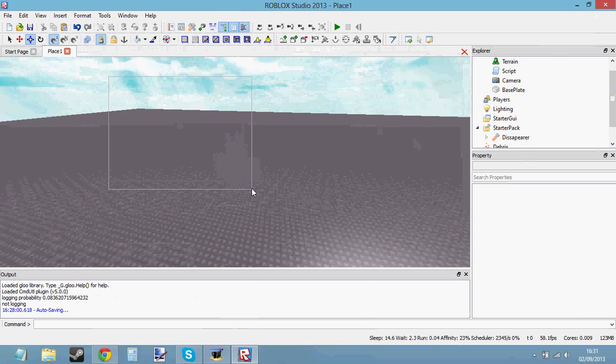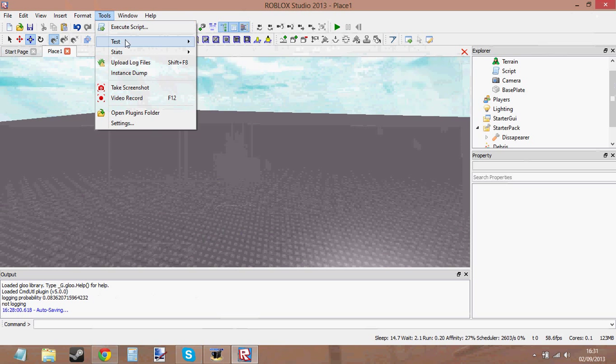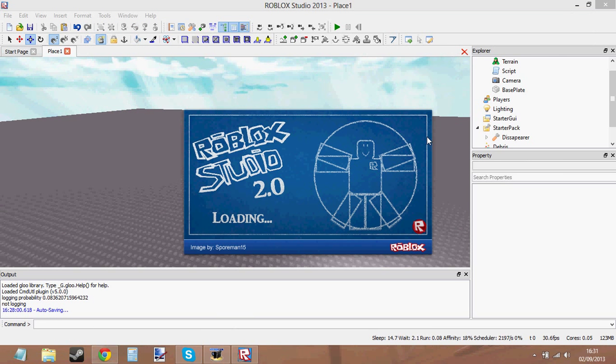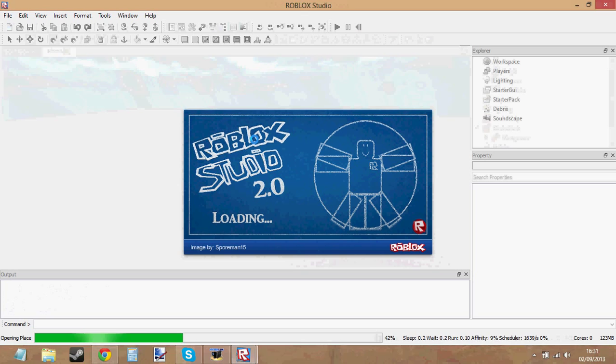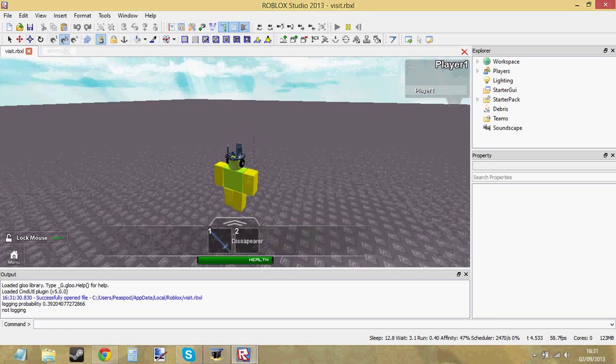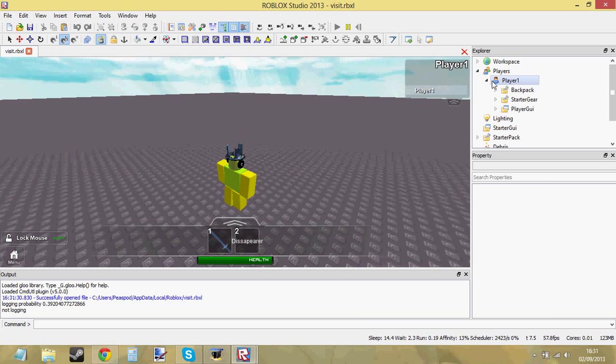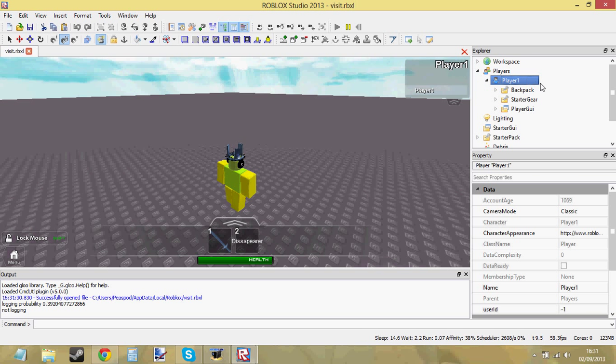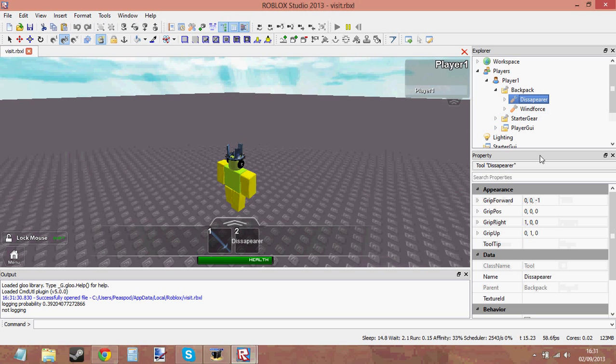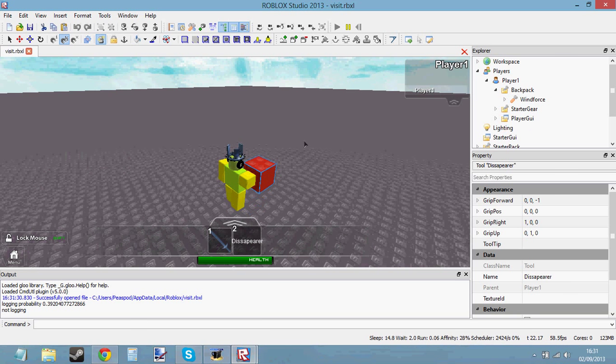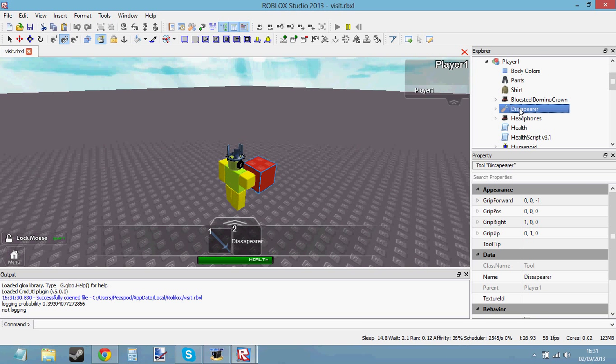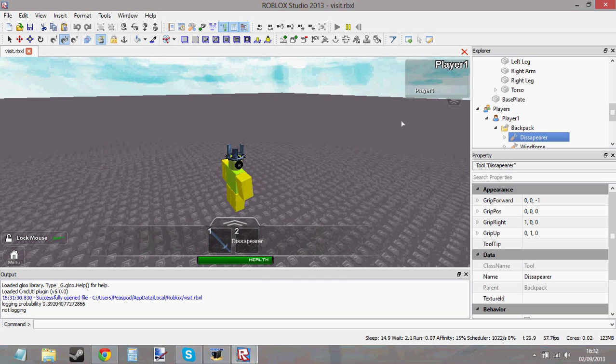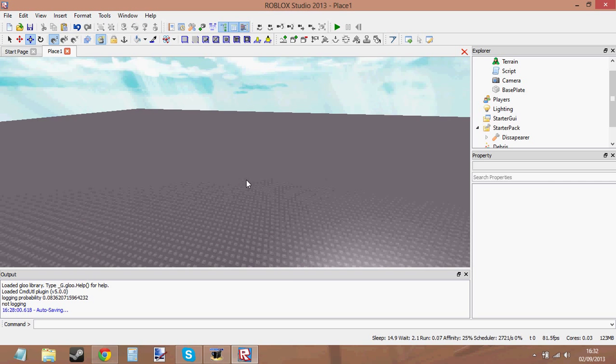So that's how to do that. And also, what happens when you equip a tool is it goes from your backpack into your character. Let me just show you that again. So if I go to Players, and enter my player, expand my player, I can go into the backpack, and I can see I've got my Windforce gear and I've got my Disappearer tool, which I made in the workspace, in the studio. So you can see how it's in the backpack now, and when I equip it, then it goes into the character. So now if I go into my character, you can see that the tool is now inside my character because I've equipped it. So when I unequip it, it goes back from the character to the backpack. So that's what it does.